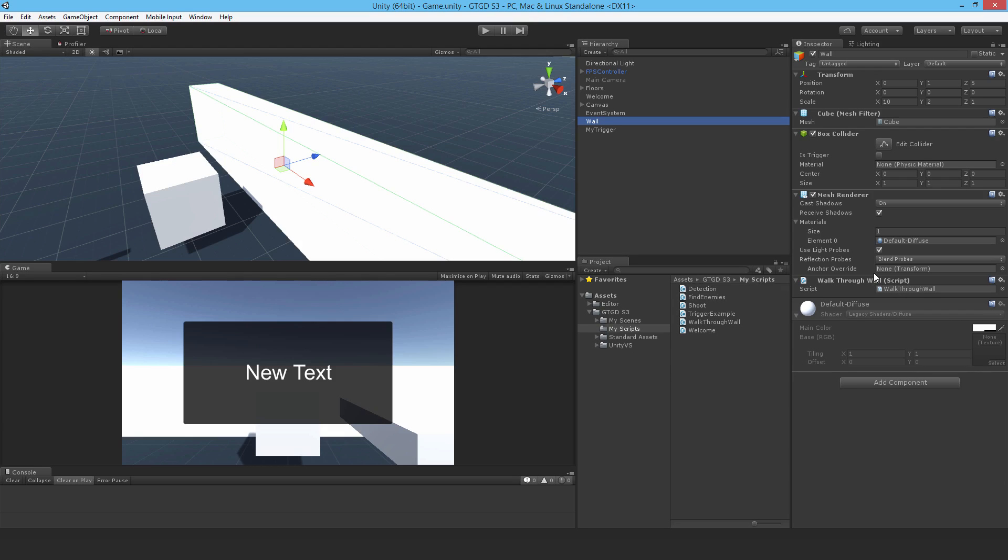I'll show you later in this chapter how to use events. So you would use a single event. All the walls, their scripts will be subscribing to the event. You just walk into the trigger, call the event, and they'll all respond to that event. I'll show you that later.